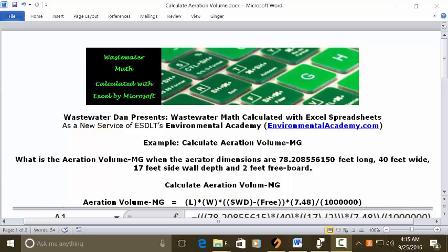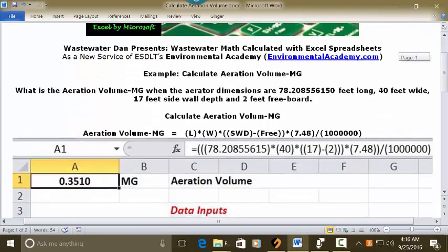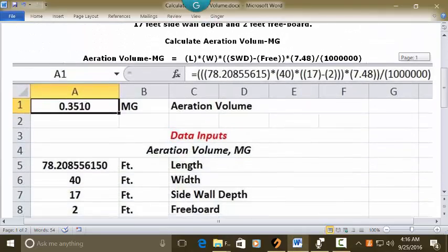So this is a volume problem where we take the dimensions associated with water, enter them all in as feet, multiply them by themselves, three dimensional sides, then we multiply by 7.48 and divide by a million. Let's see how we put this in an Excel spreadsheet.